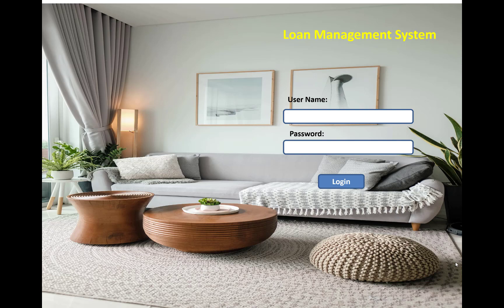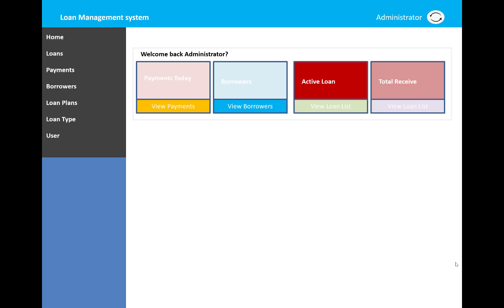After the administrator login, you can see the home, loans, payments, borrowers, loan plans, loan type, and users in the left panel. In the middle panel, there's a welcome back administrator section.